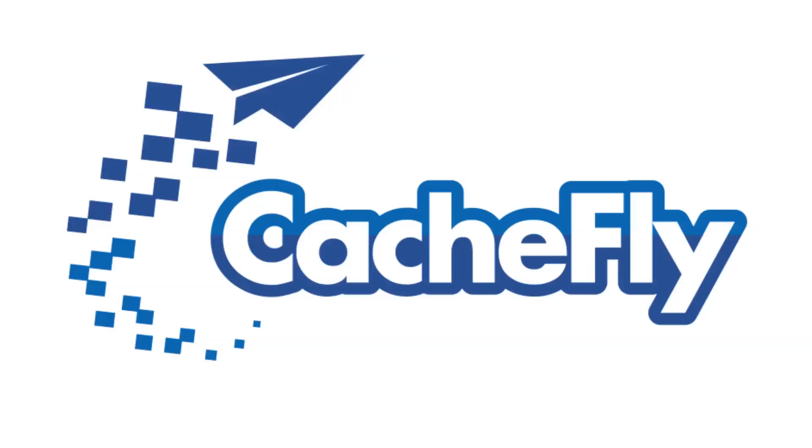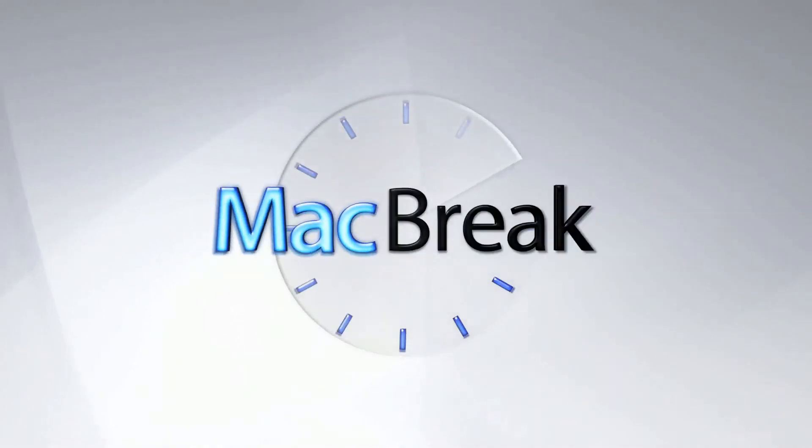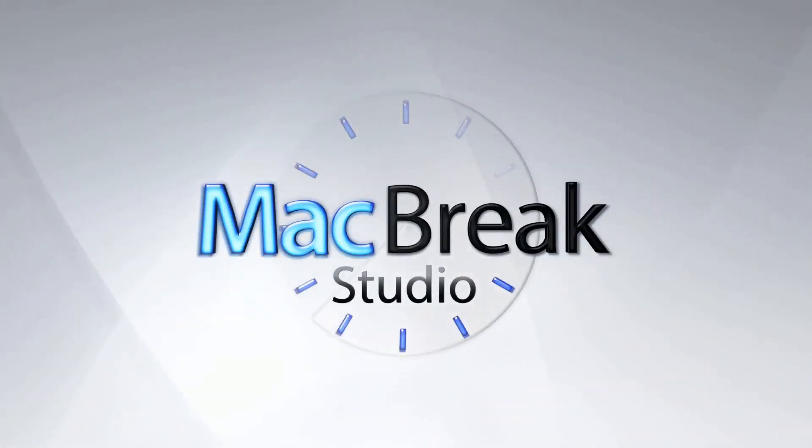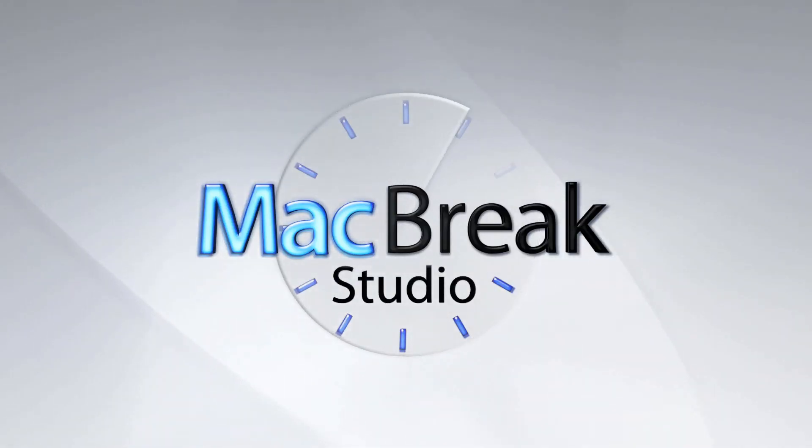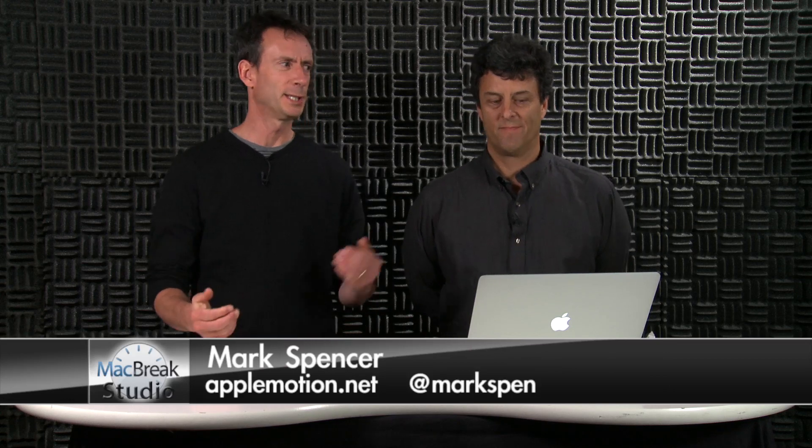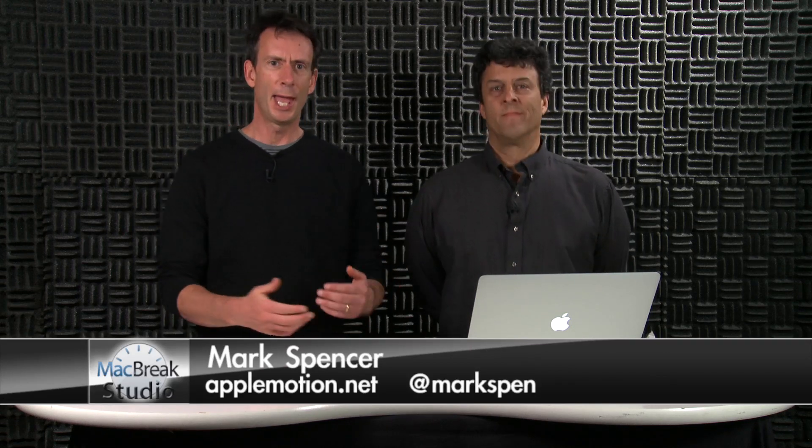Bandwidth for this podcast is brought to you by CashFly at C-A-C-H-E-F-L-Y dot com. Welcome back to MacBreak Studio. I'm Mark Spencer. With me is Steve Martin. And welcome to our new 10.0.6 studio.